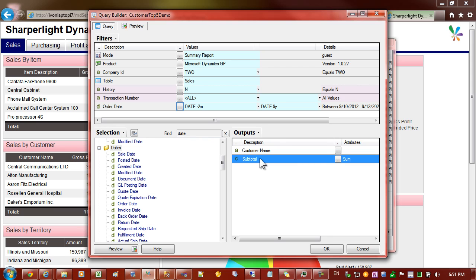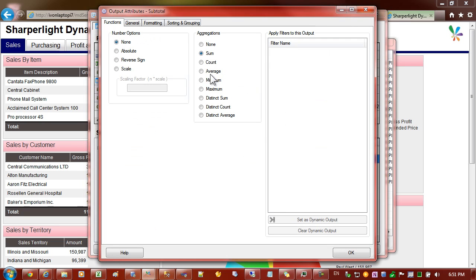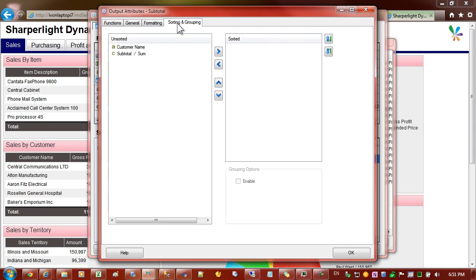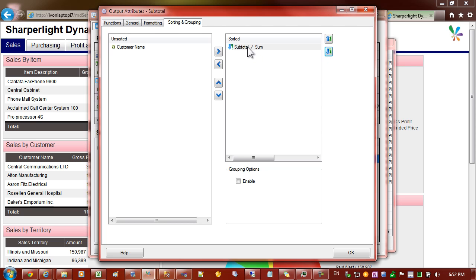I'll come to the outputs now and what I'll do is I can double click or I can go right click options. In the output attributes I'm going to the sorting tab and I will output the amount to the sorted list and then I'll reverse the sort order so that large amounts go to the top of the list.